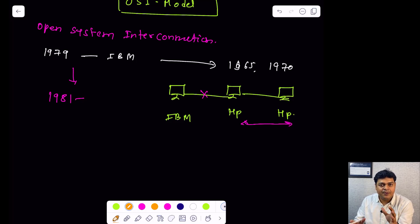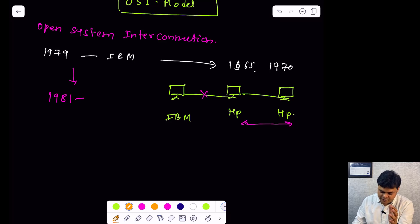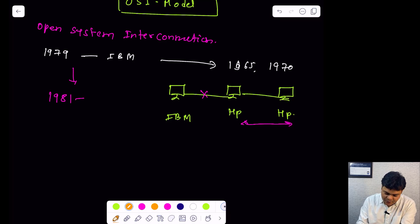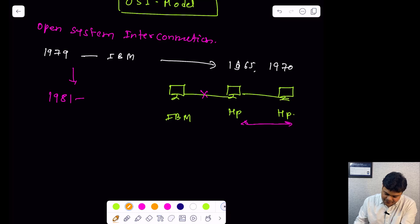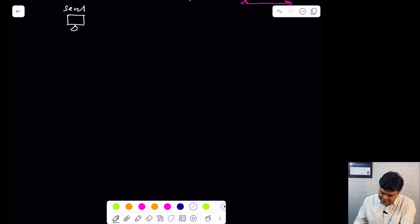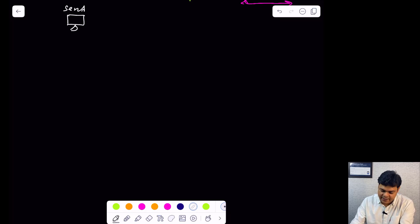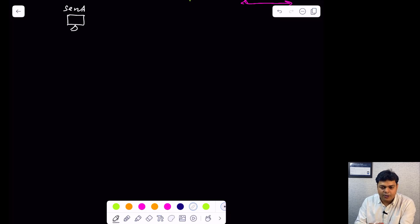Let us talk more about the actual use cases of the OSI model. For better understanding, let us take an example. This is a machine responsible to send data — this is the sender machine — and another machine which is considered as the receiver. Two different computers are available in the environment. Let us talk about the use cases of the OSI model.